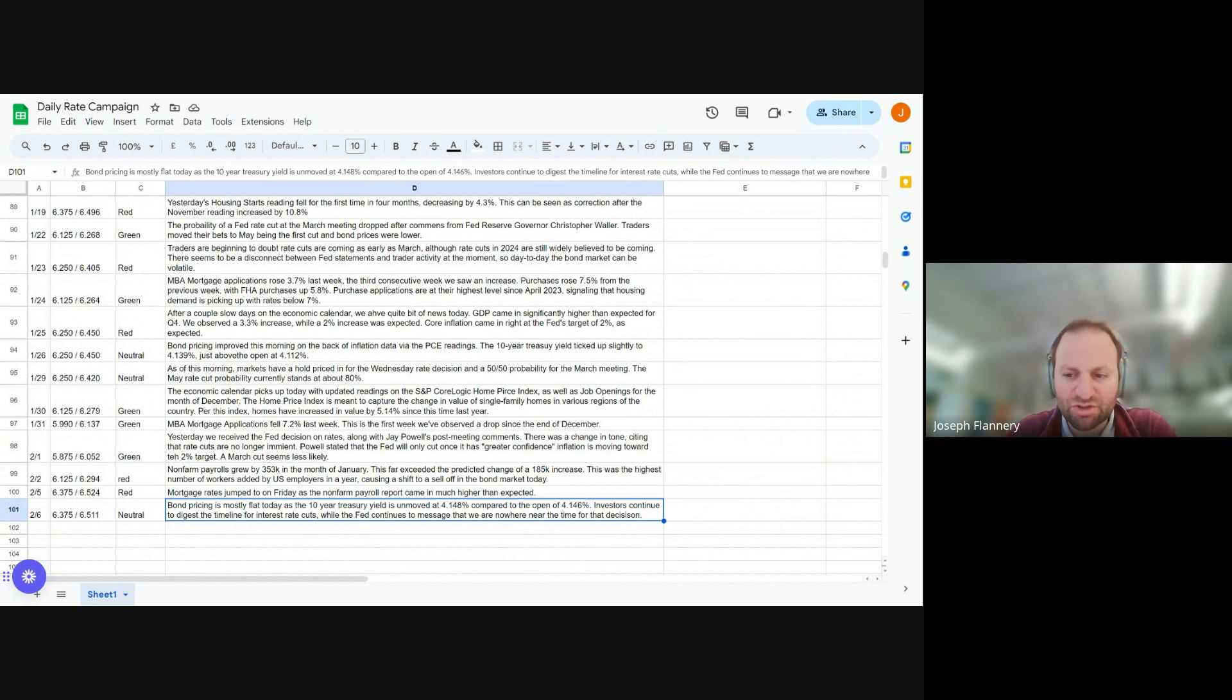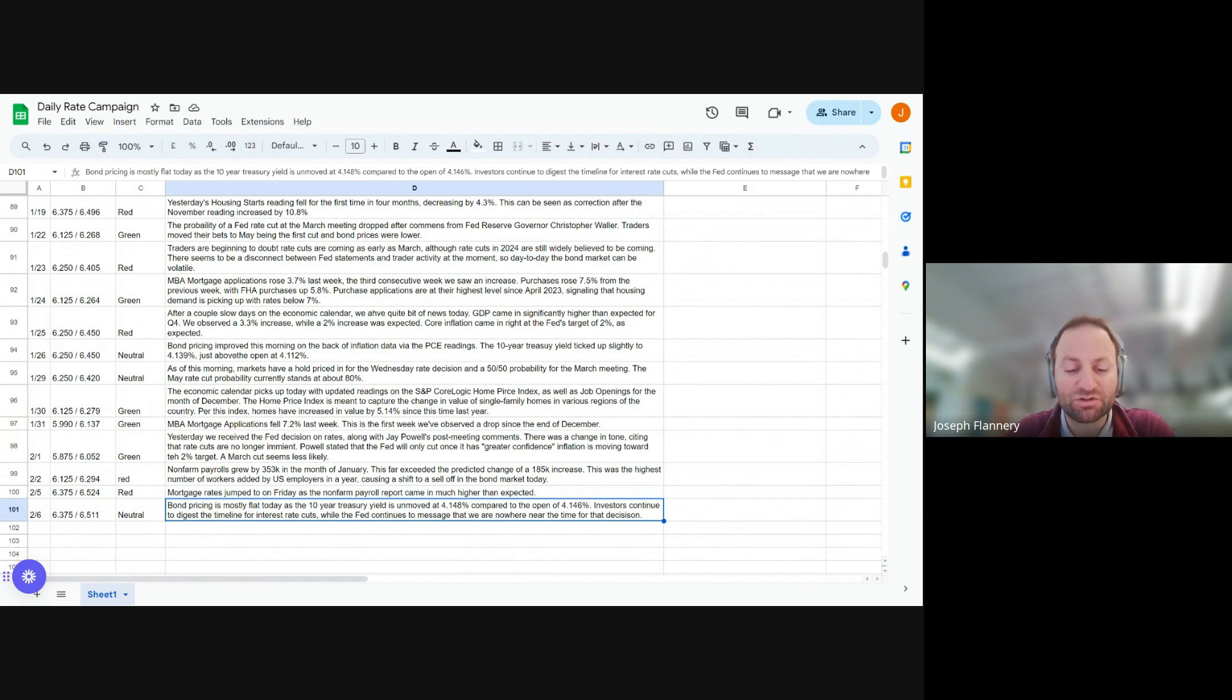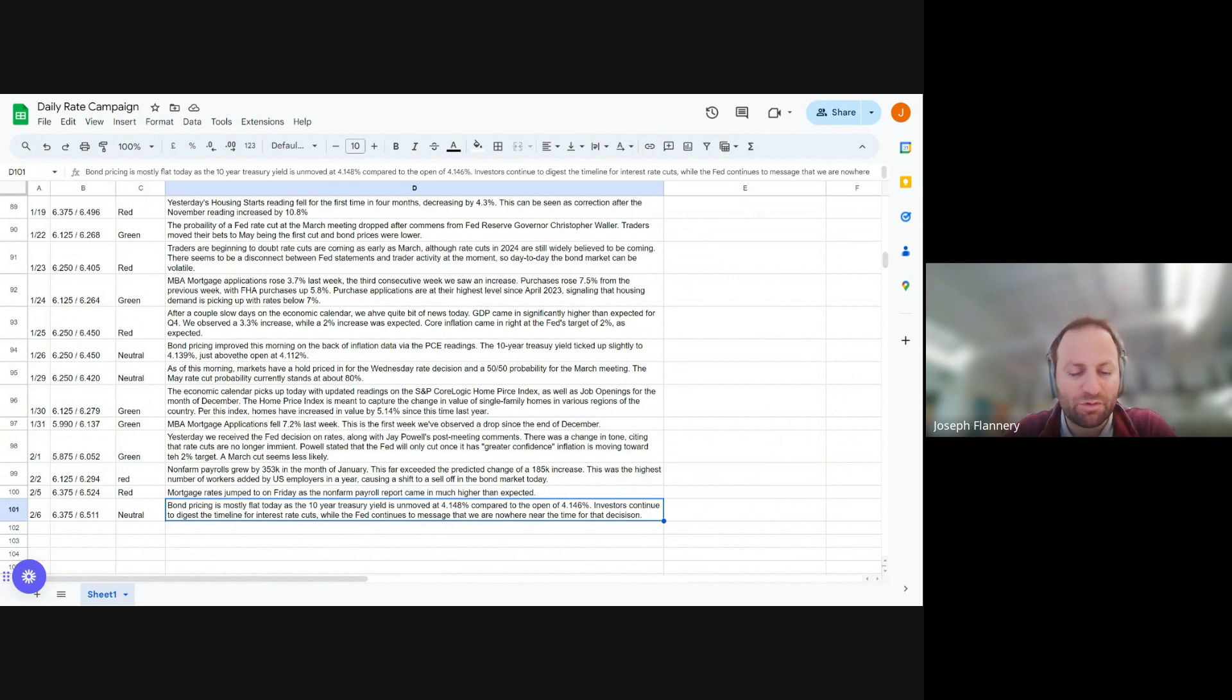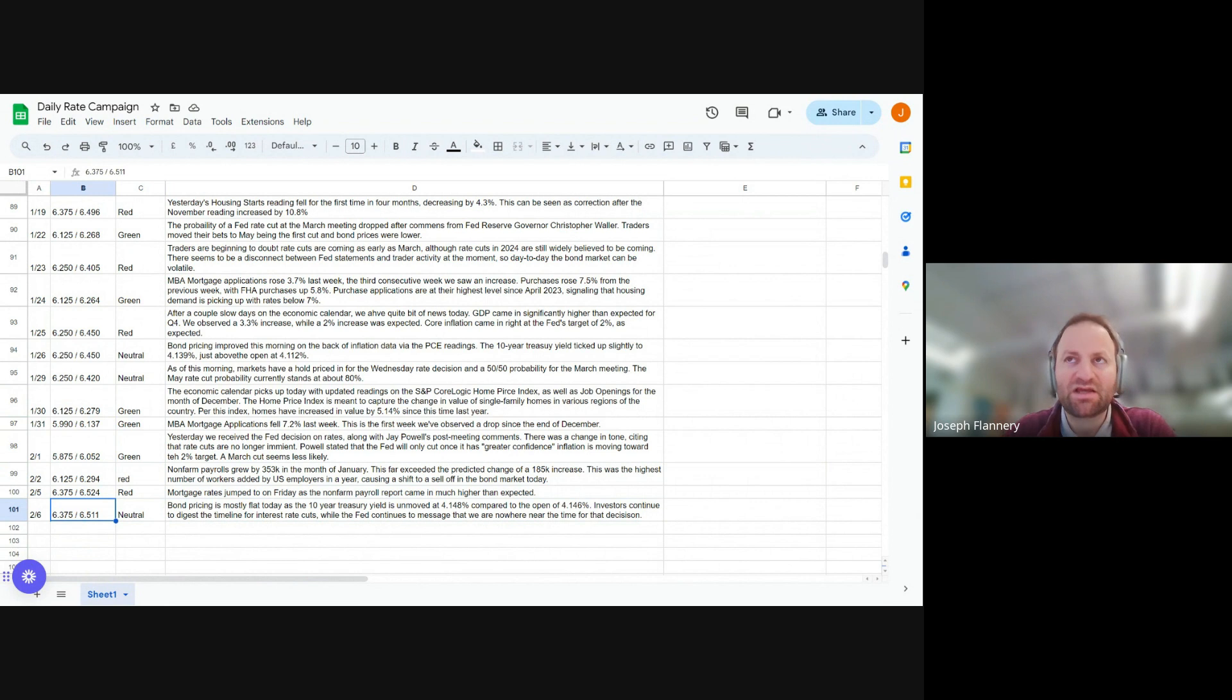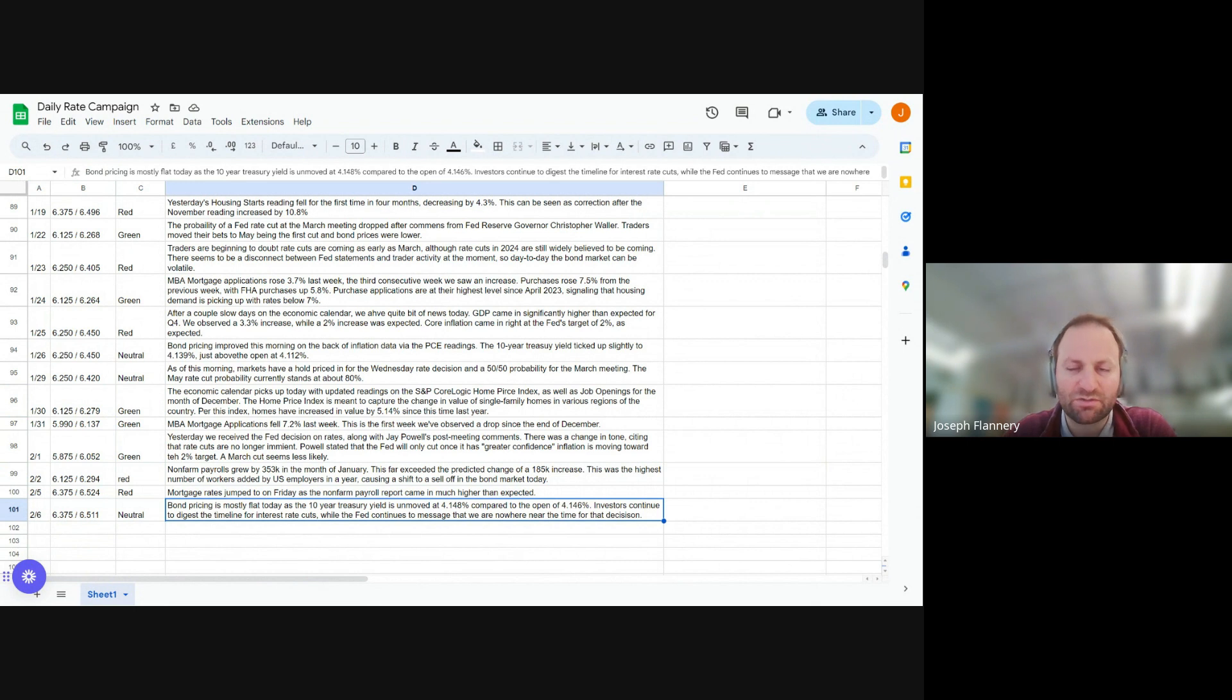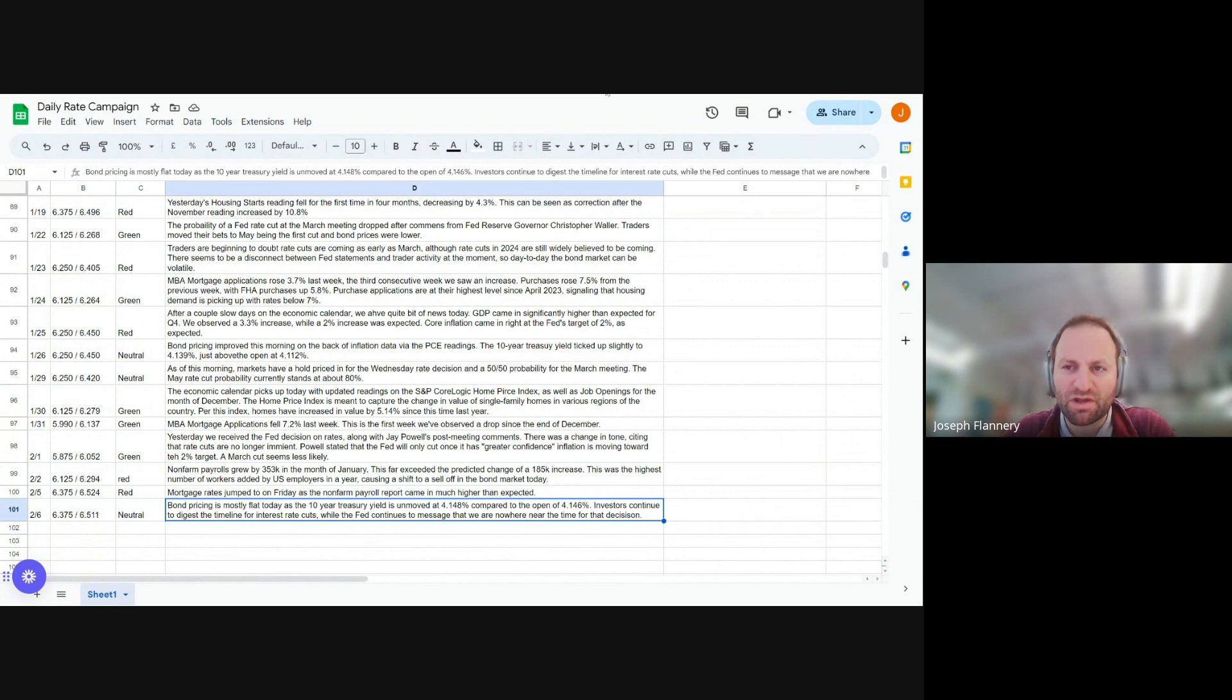And so now the March rate cut, or so the chances of the Fed cutting rates in March are extremely low. So that's being digested in the market. And now maybe in May that they'll cut rates, fed funds rate in May and all this news gets digested into the bond pricing. So the best way you can keep track of interest rates is to look at the 10 year treasury yield.